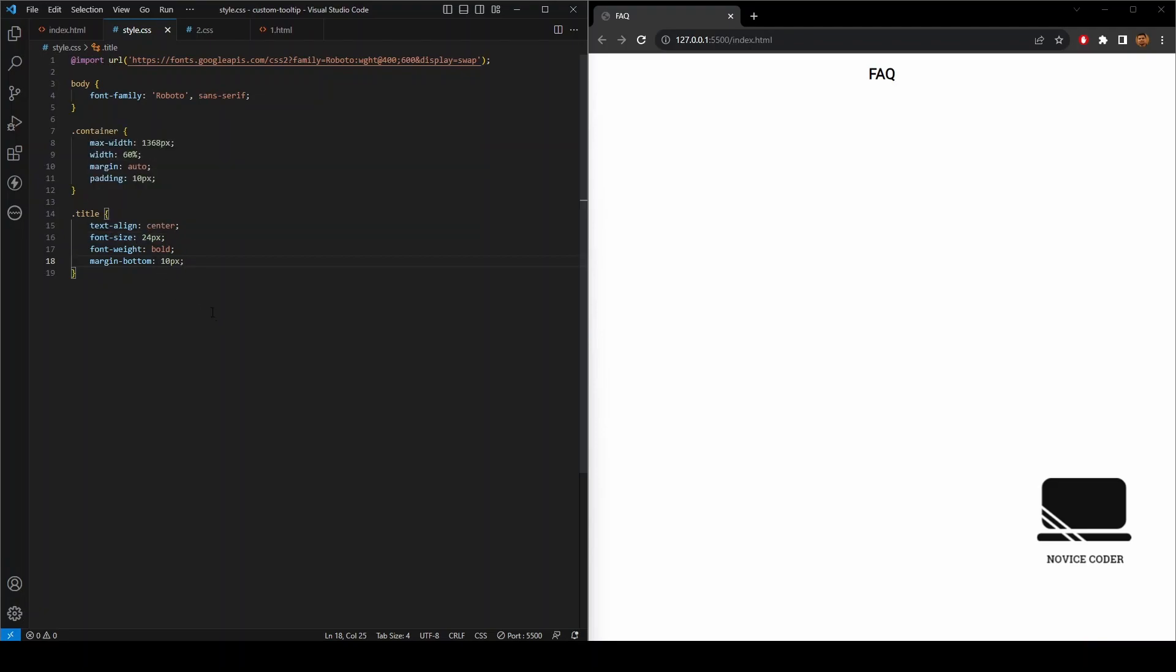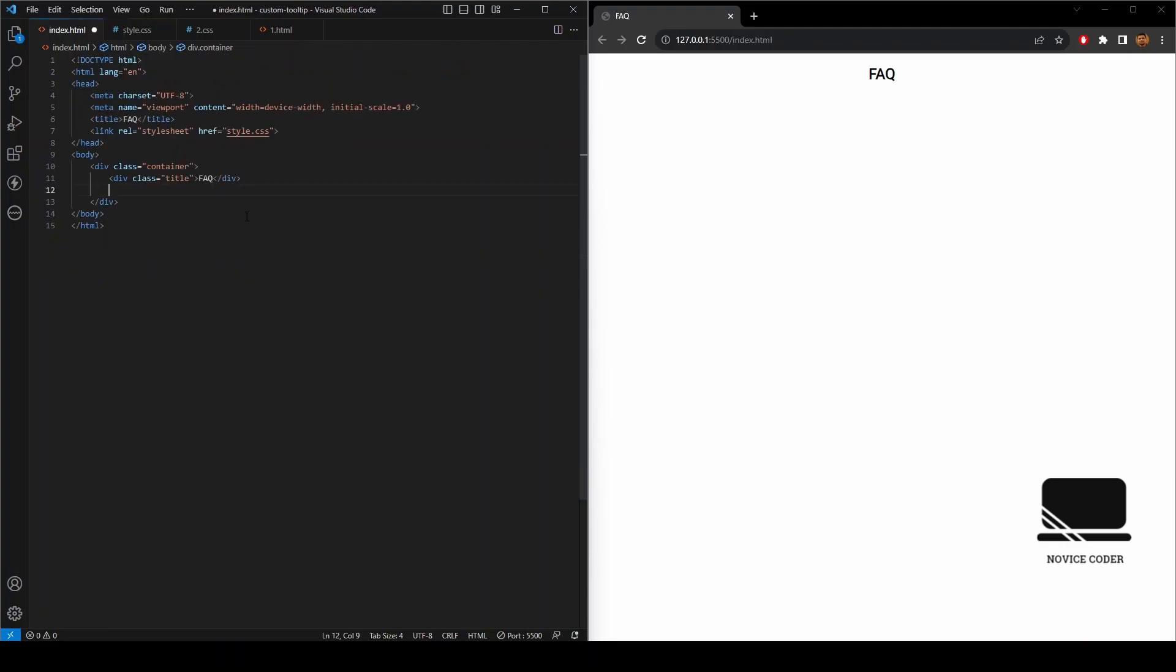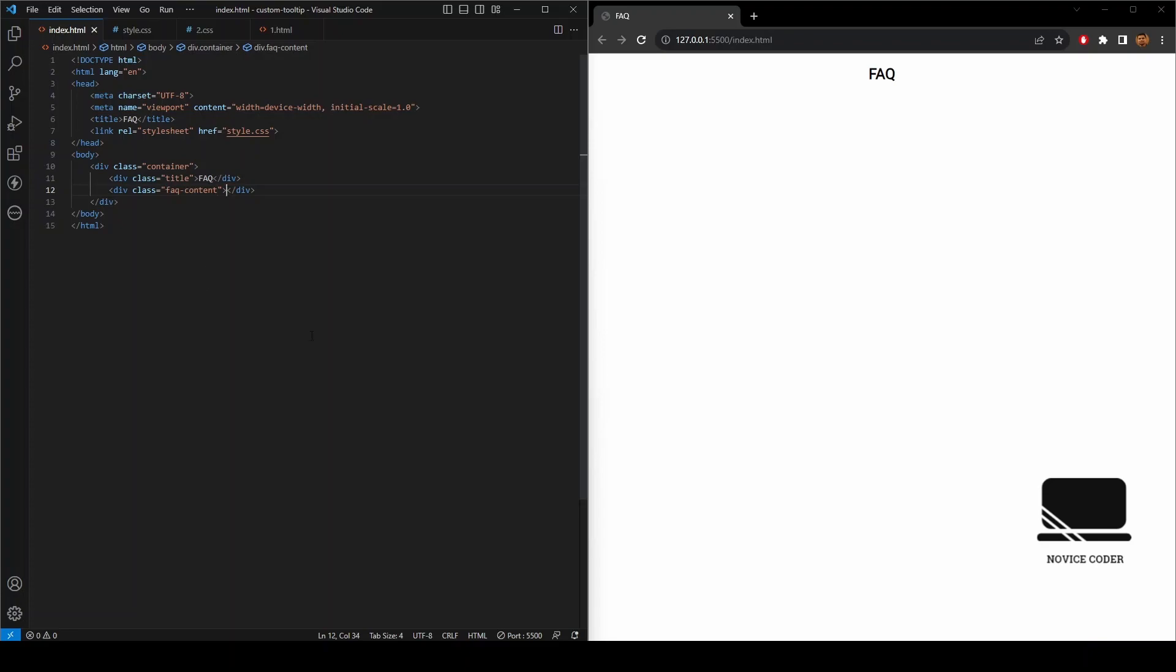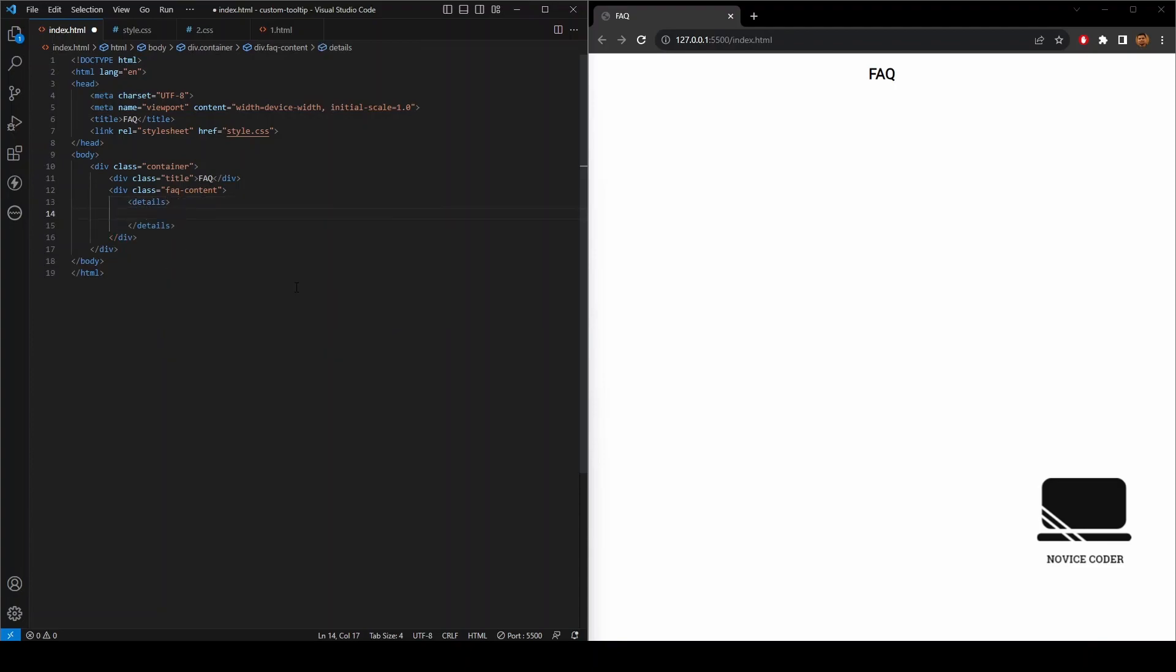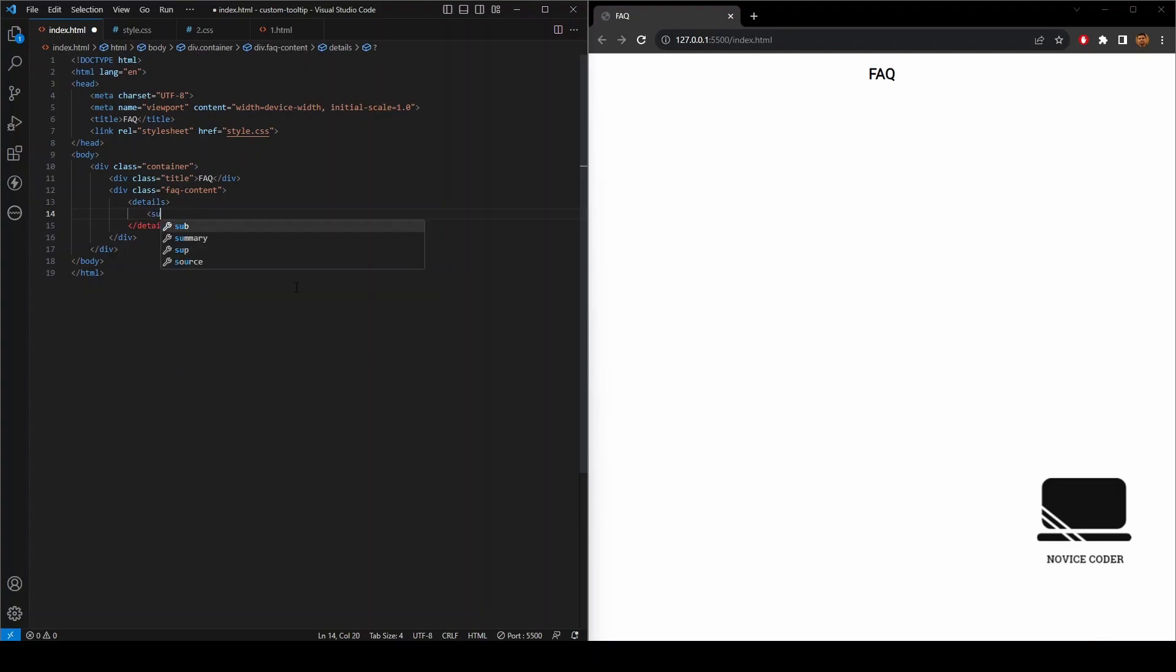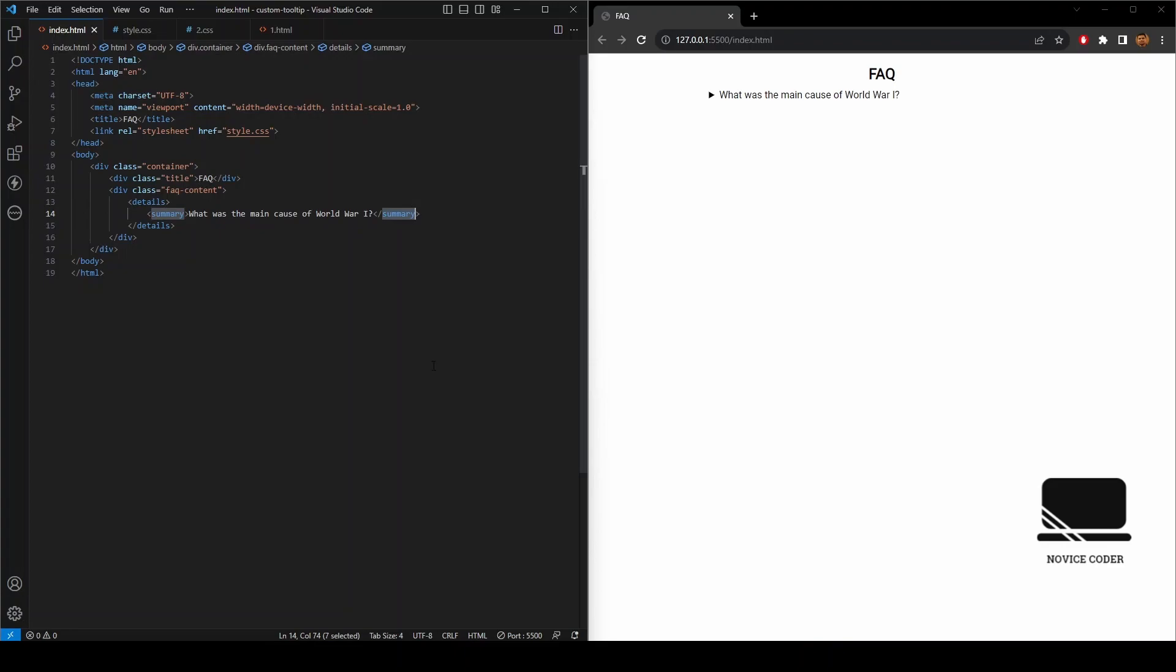That means a bunch of questions and their answers. Let's give a wrapper class. At first we name it FAQ content. And now inside this we'll be taking an HTML tag named details. And inside details, our question section will be bounded by another HTML tag called summary. As you can see, I have written a question and wrapped it inside the summary section.